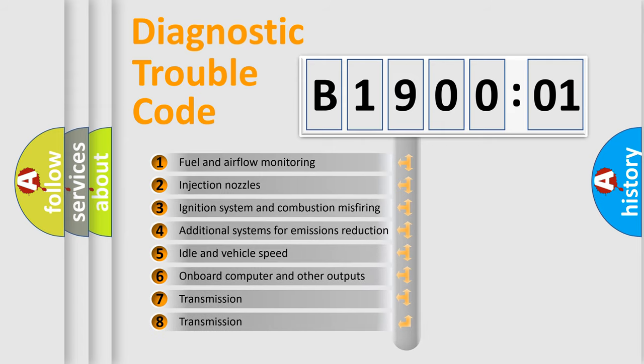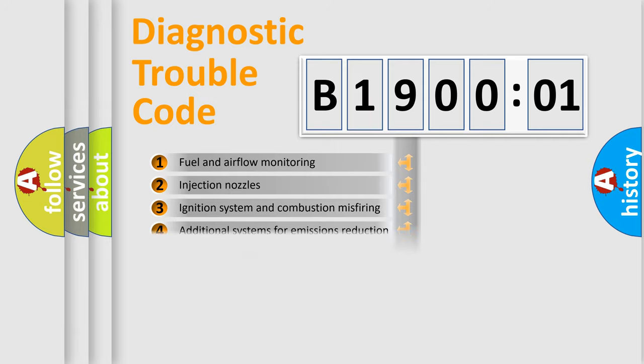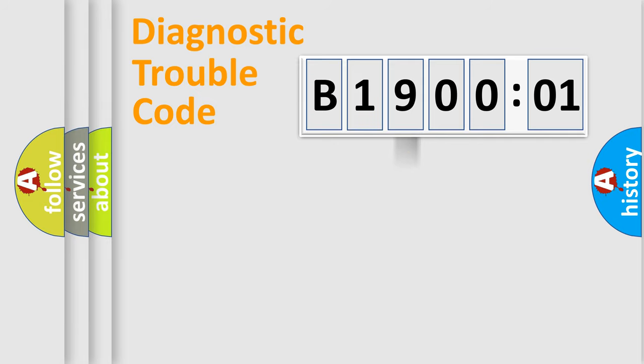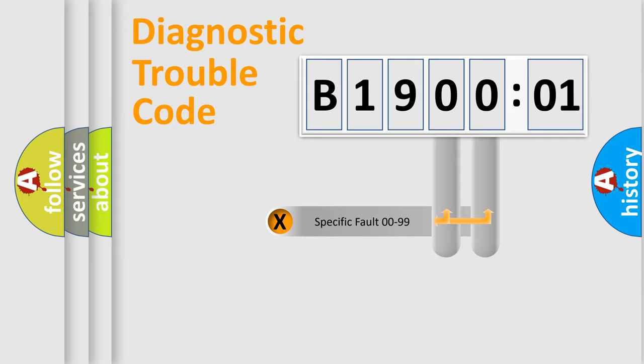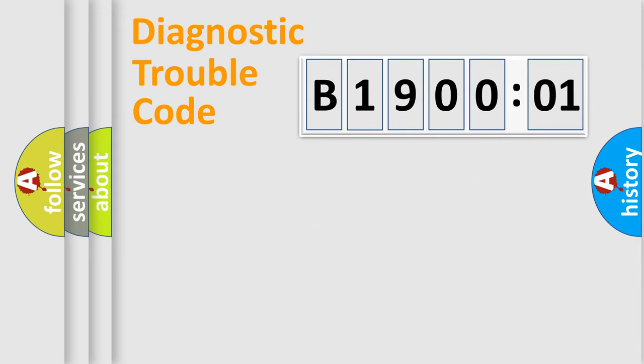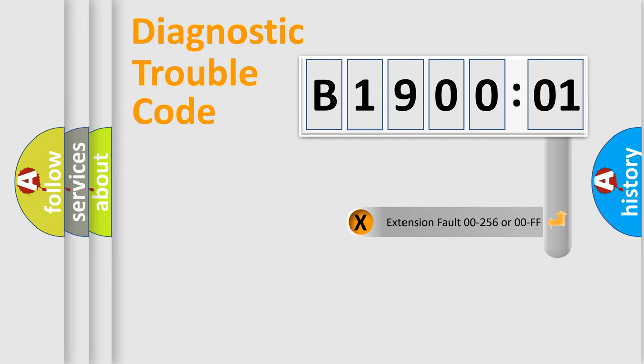The third character specifies a subset of errors. The distribution shown is valid only for the standardized DTC code. Only the last two characters define the specific fault of the group. The add-on to the error code serves to specify the status in more detail.